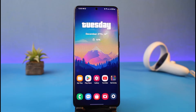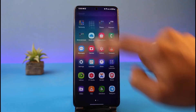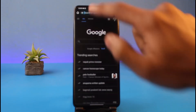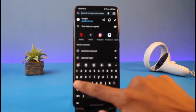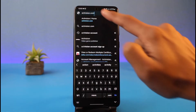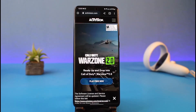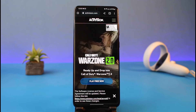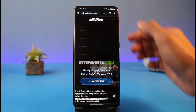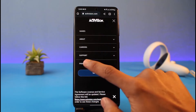If you would like to unlink your email address from your Activision account, go ahead and launch your browser. Once your browser is open, go to activision.com — I'll also drop a direct link in the description box. Make sure to log into your account.